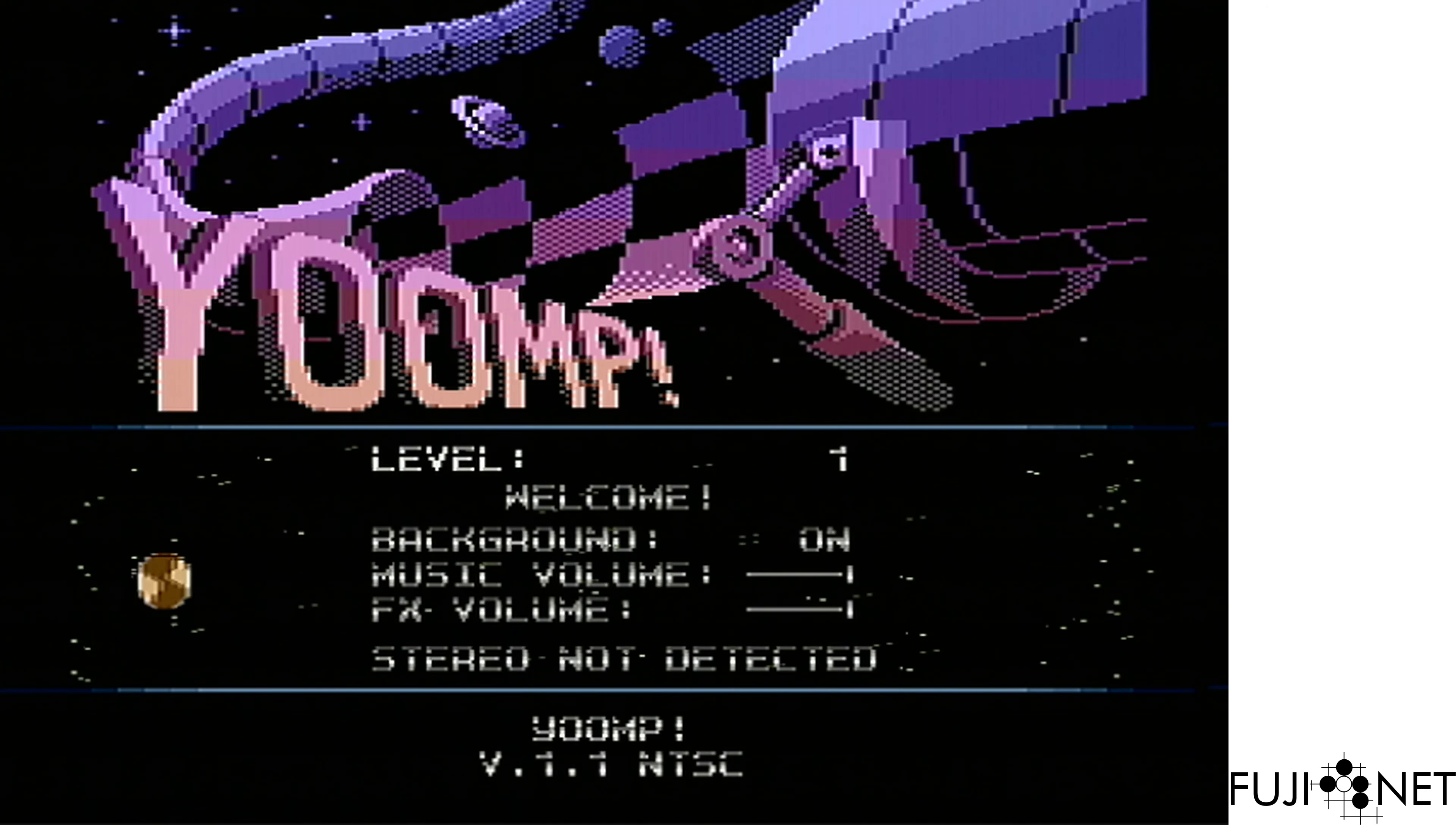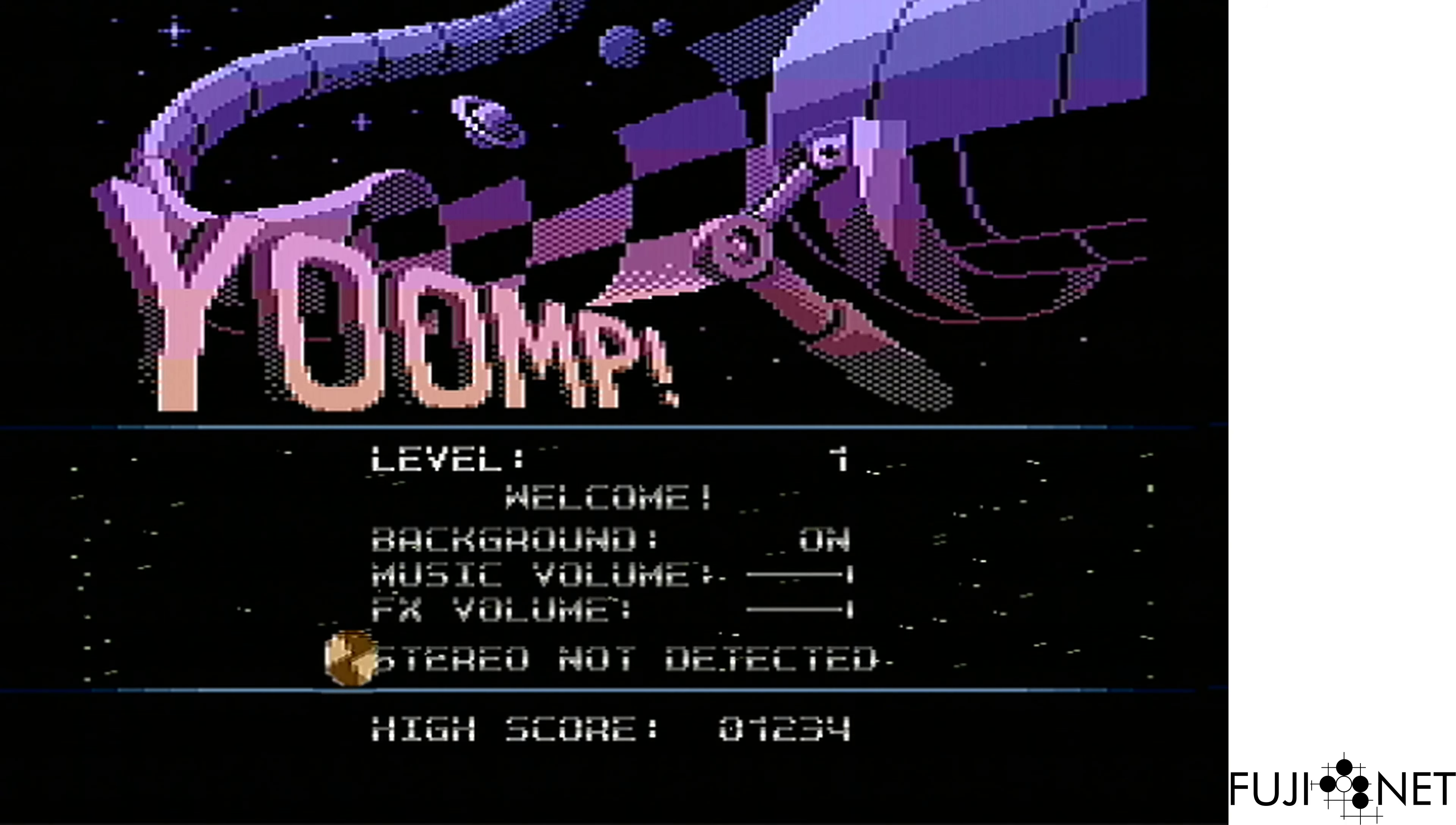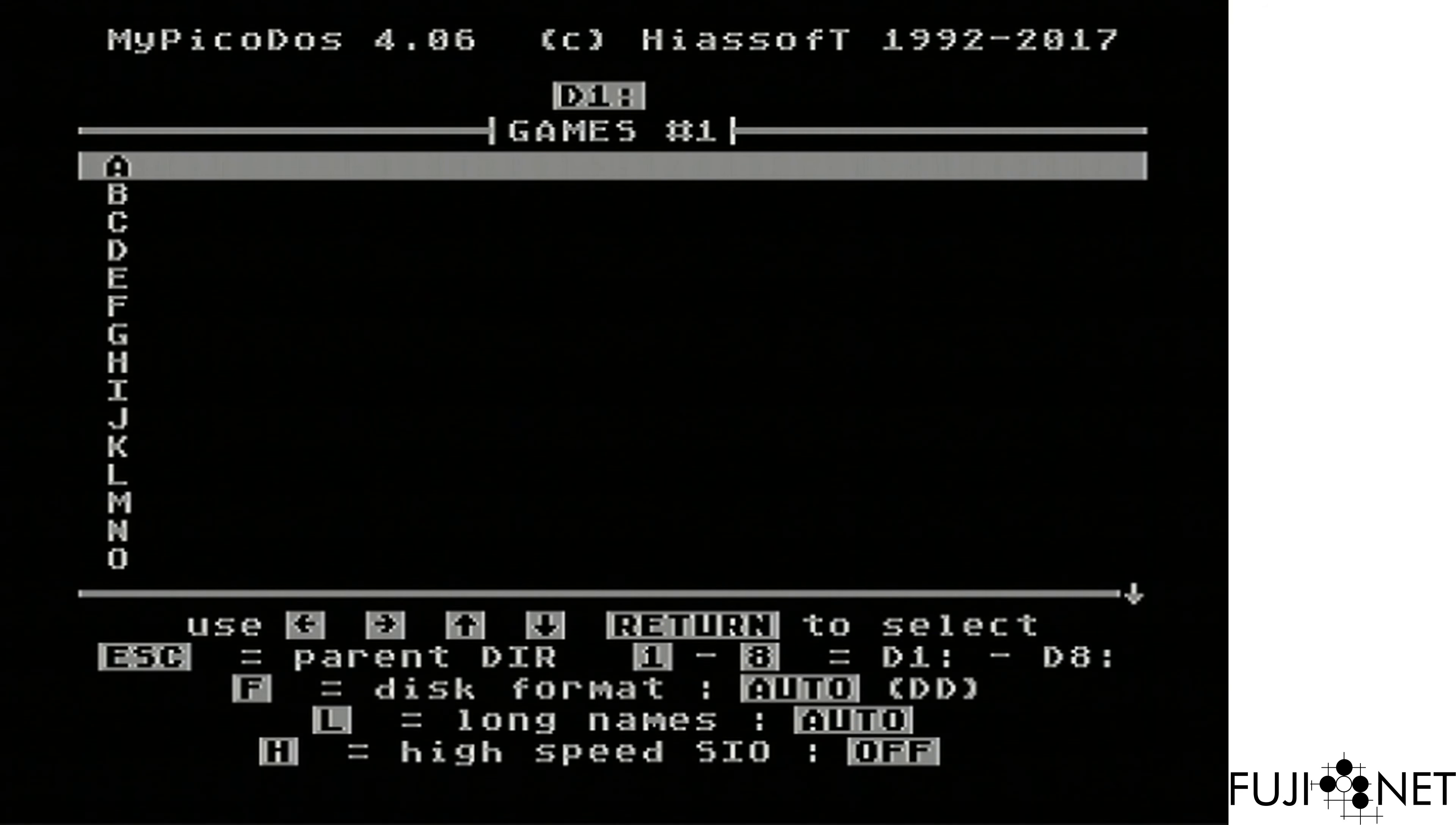There we go, okay. Let's go ahead and try a few more. Reset, cold start.